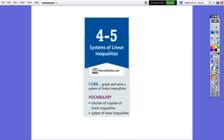Hello everybody. In today's video, we will learn about systems of linear inequalities.